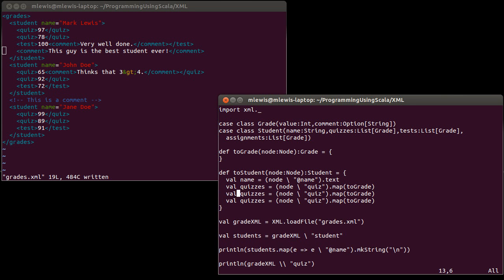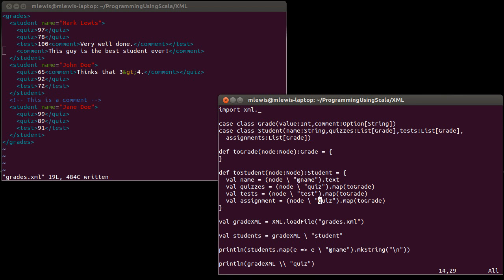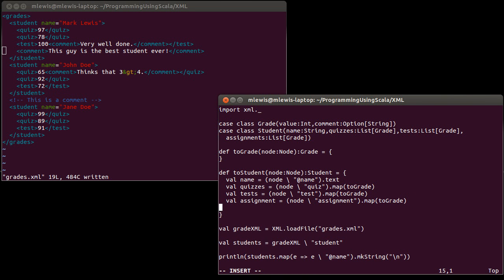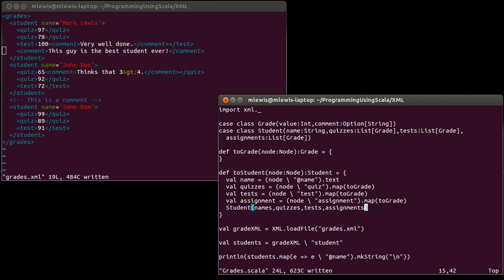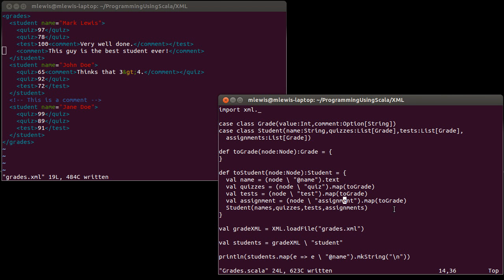I have my tests and my assignments, and they need to search for test and assignment. Once I have all of those, I can return a student of name, quizzes, tests, assignments. In the data file we have here, none of my students have an assignment. Is that a problem for us? Node slash assignment, if there are no assignments, is going to be an empty sequence. When I map an empty sequence to this, that's not a problem. I did just realize there is a bug, but I want you to see it when we try to compile this.